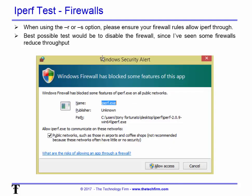When using the dash r option or running as a server, your firewall may pop up — this is the Windows firewall but it applies to others too. Make sure you allow iPerf through with an exception or whitelist. The best possible test would be to disable the firewall altogether for your testing, because I've seen some software firewalls knock your throughput down 30 to 40 percent.